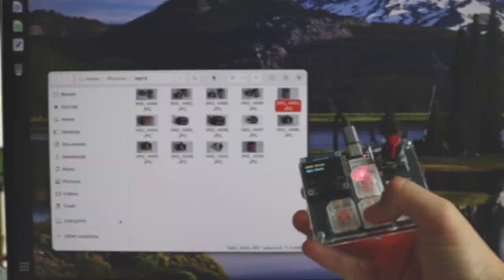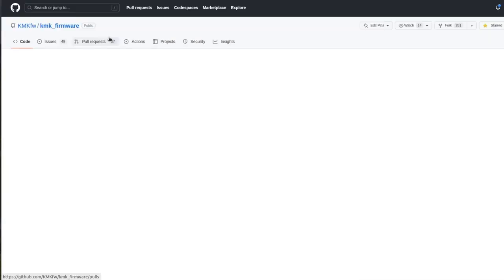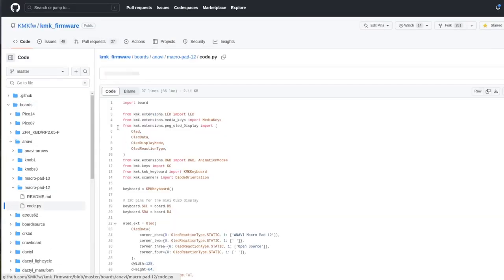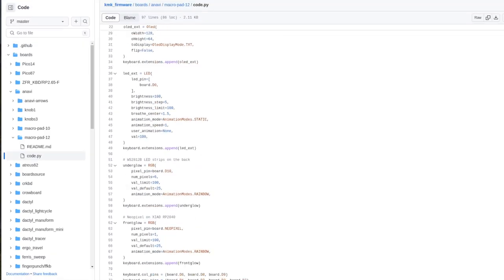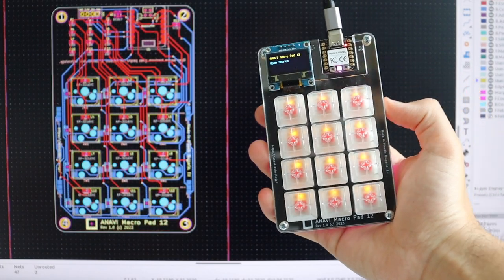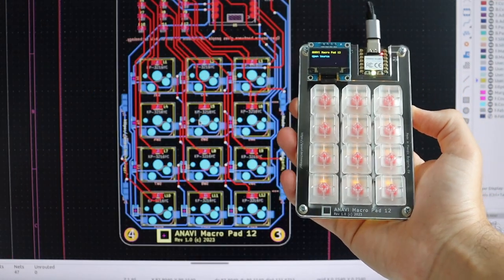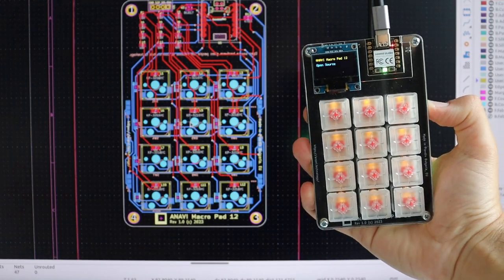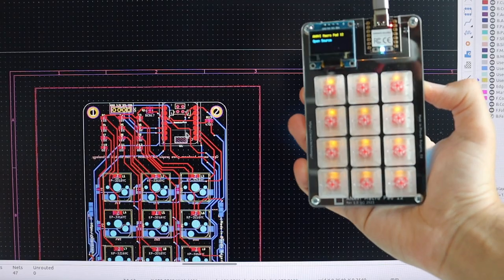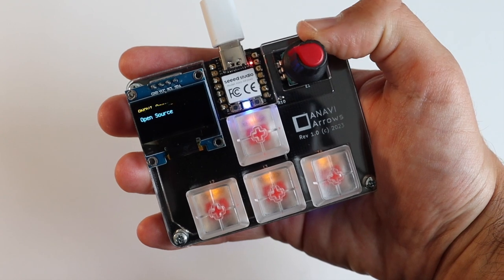You can even design your own lighting effects. Anavi MacroPad 12 and Anavi Arrows combine open-source software with open-source hardware. The gold-plated black printed circuit boards have been designed with KiCad, and schematics are available at GitHub.